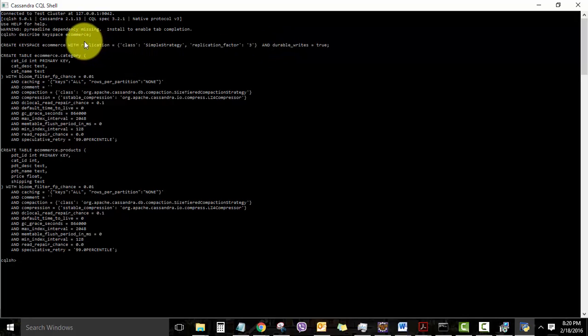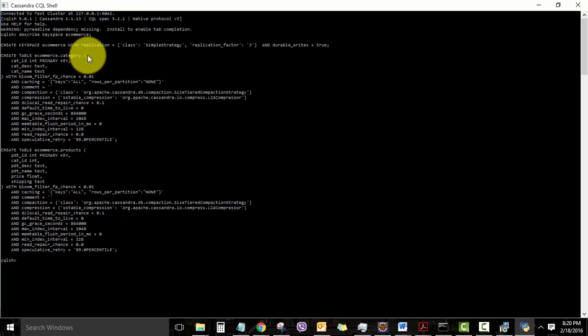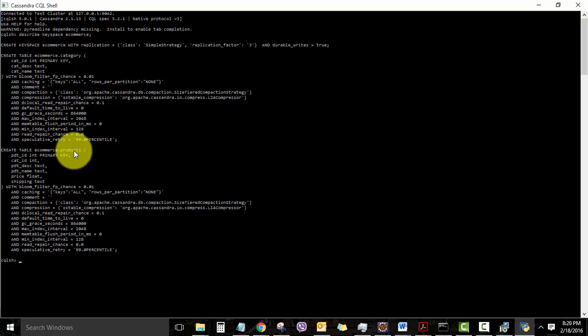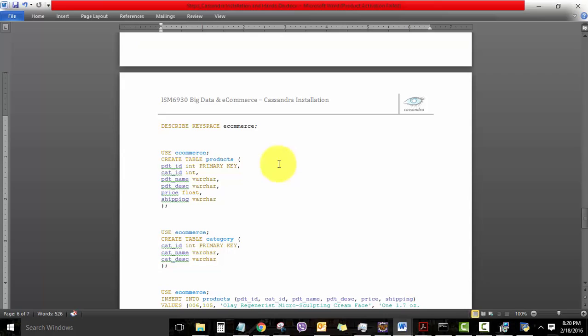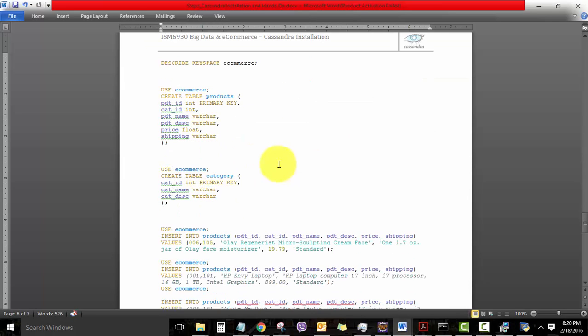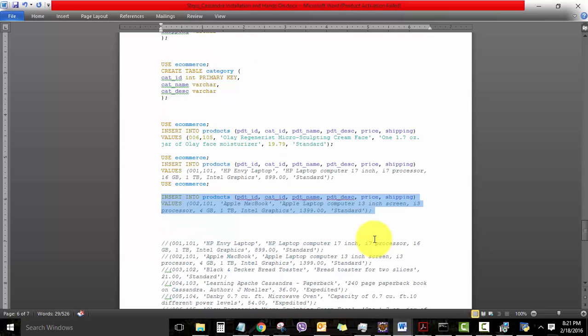And then it has also listed down the create table commands which I had used earlier to create a couple of tables called category and products. All of these commands are given in the document as well. It's just a hint to start with your final project.